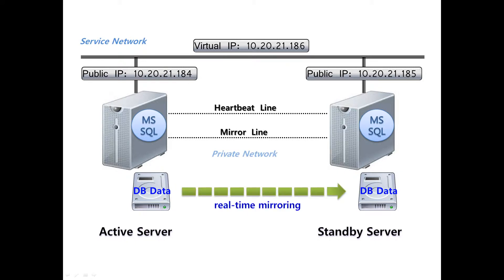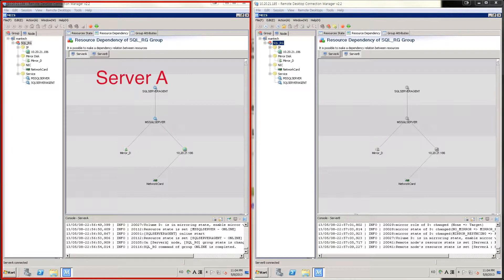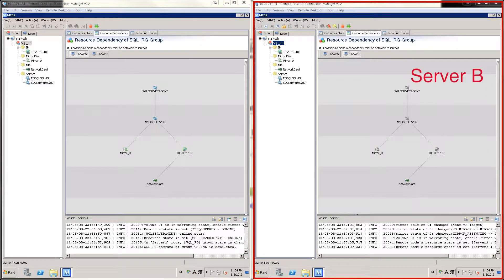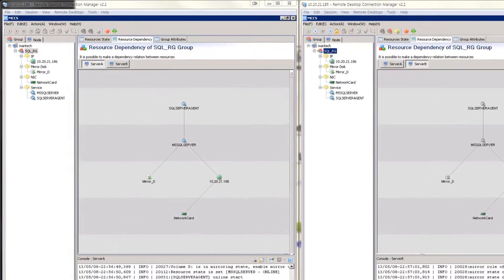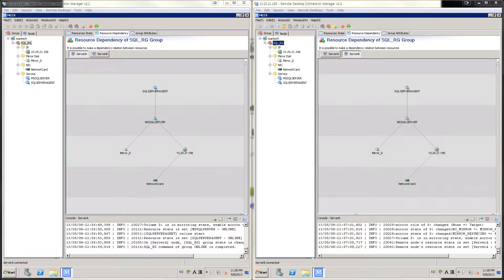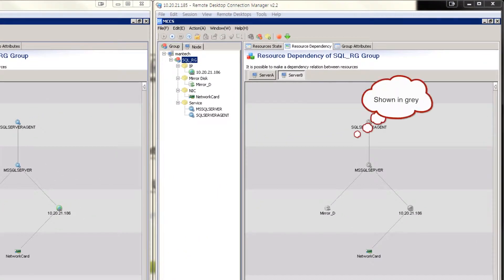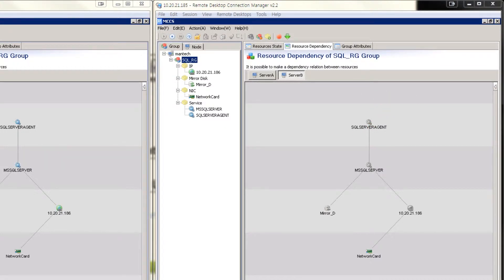MS SQL database is real-time replicated from active server to standby server through MCCS. Now let's access both servers and look at the MCCS GUI console. The left server is the active server — server A — and on the right is the standby server, server B. When you connect to the MCCS management console, you can see all the states of resources on active and standby servers. On the right side, added resources are shown in tree structure. All the resources in server A are in online state and server B is in offline state.